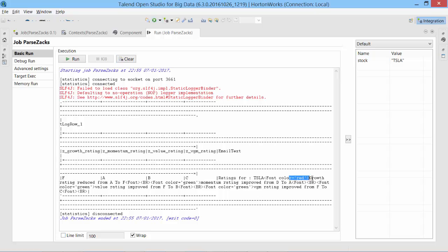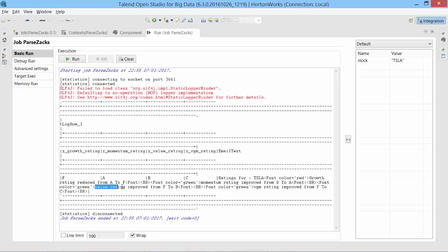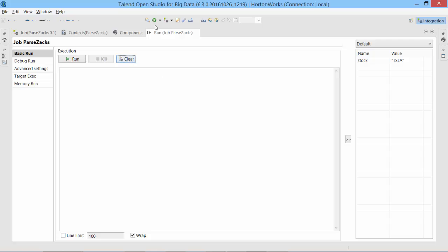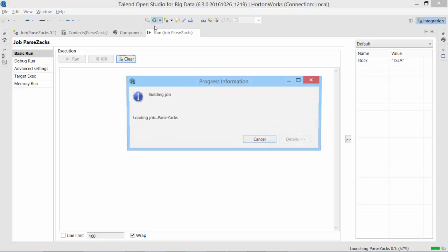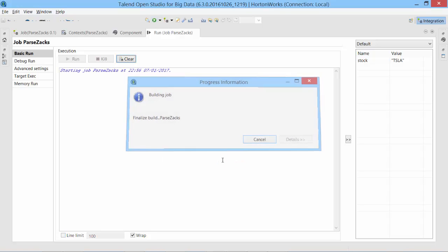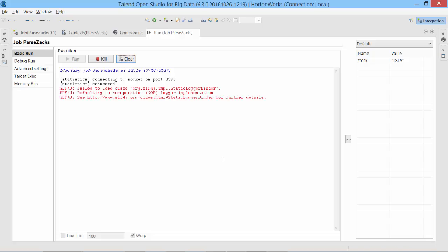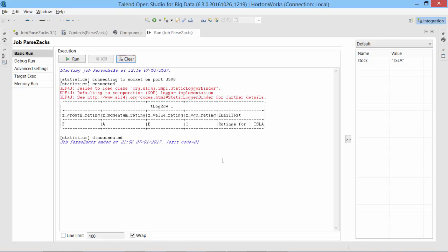So Tesla has growth rating reduced and also VGM rating has changed. Value rating has also changed. So if I run the same thing again, it should not be showing any changes because there was no change between this new record and fetch again. Yep, it's behaving as expected.